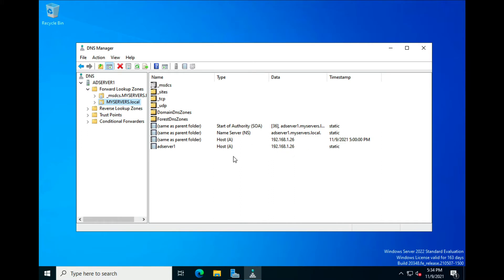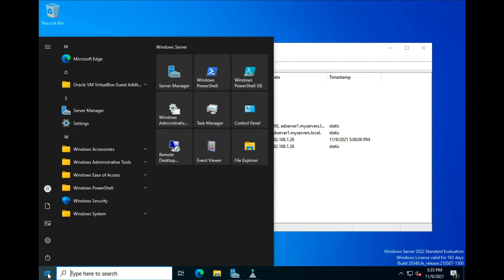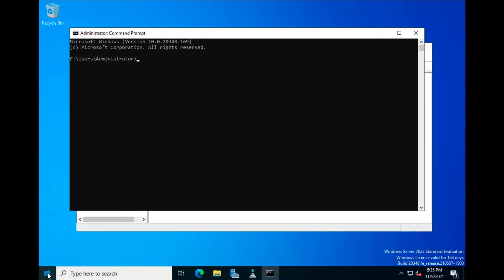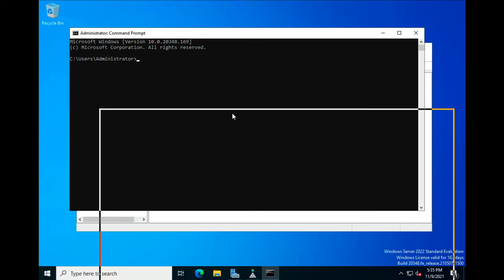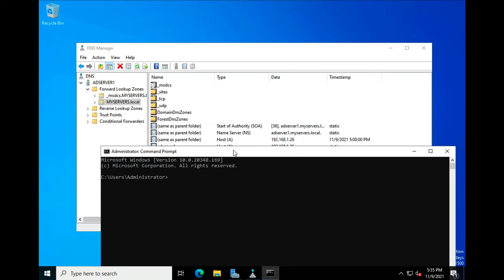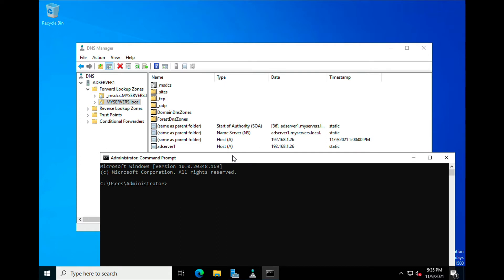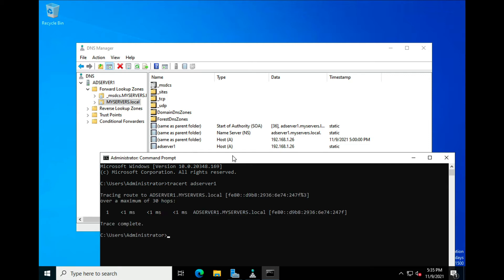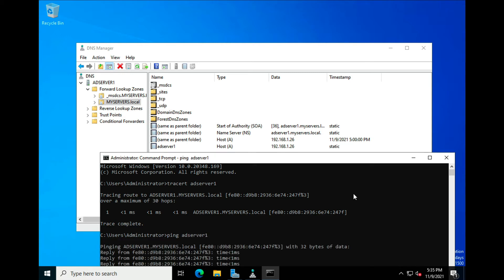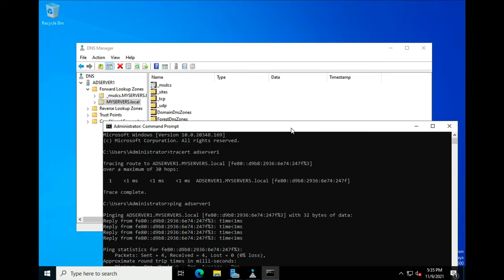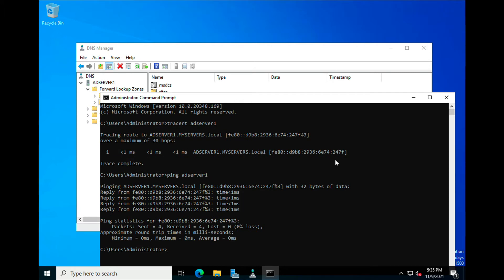Let's open the command prompt again. If you're out on your network trying to find where a computer is or the IP of a certain computer, and we know the computer name is AD Server One, you can type tracert AD Server One. You'll see it comes back showing just one hop because it's on the local server — it's hitting the DNS server and knows where to go. Similarly, ping AD Server One will ping itself.